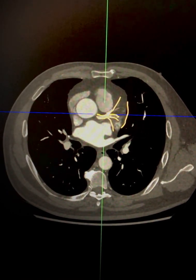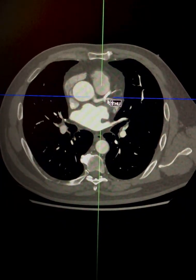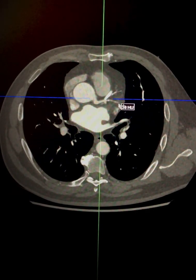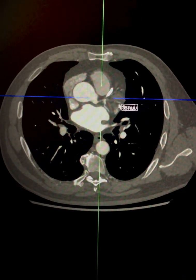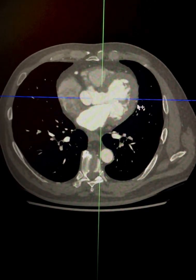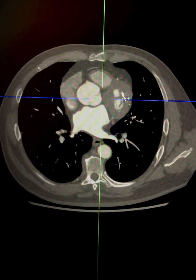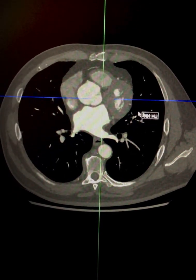We have a case here which has a ramus intermedius artery. As you can see, this patient already has a LAD stent, and the ramus intermedius artery goes at the trifurcation point towards the lateral margin and supplies this portion of the heart.